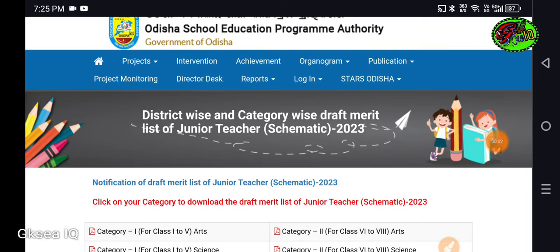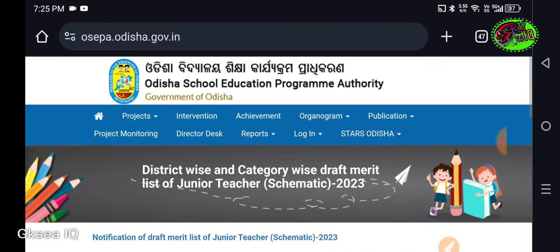Hello everyone, welcome to GSCIQ. Finally, I am going to talk about Junior Teacher Schematic Result.